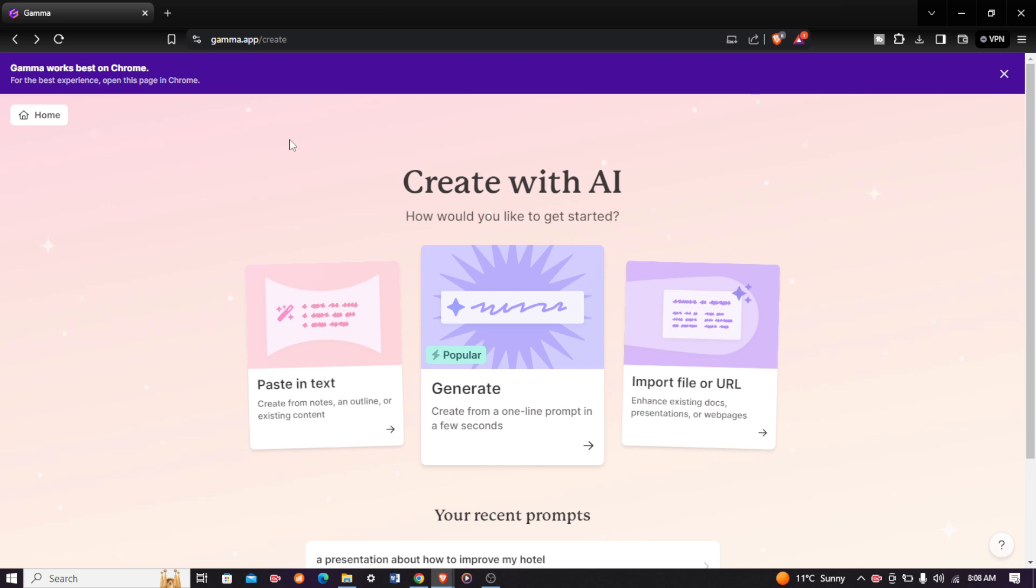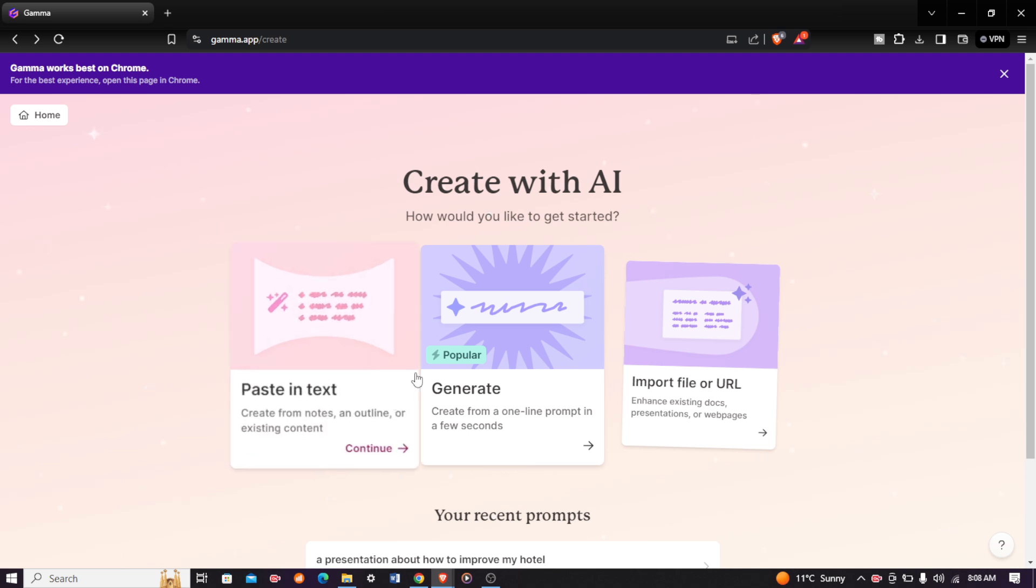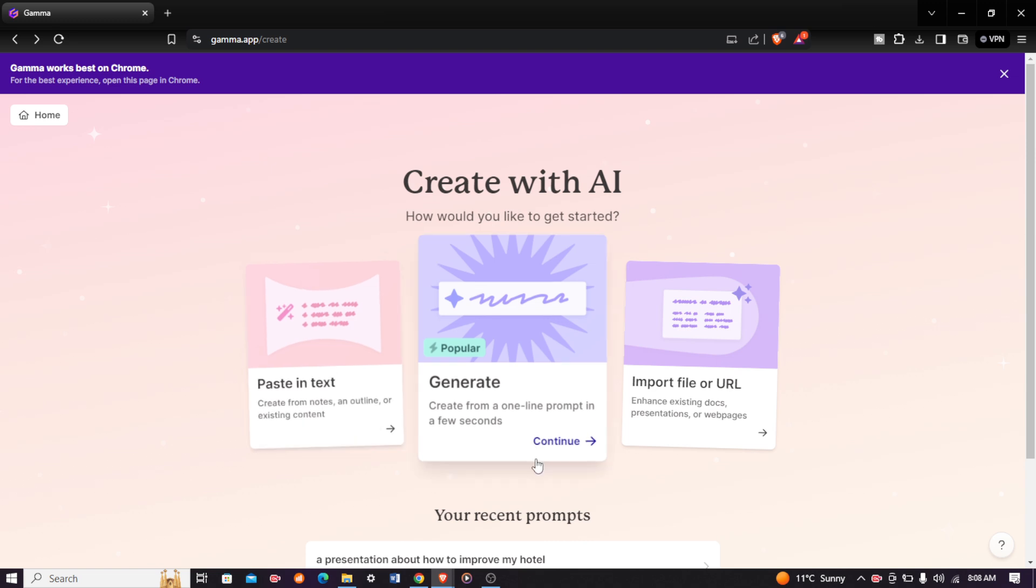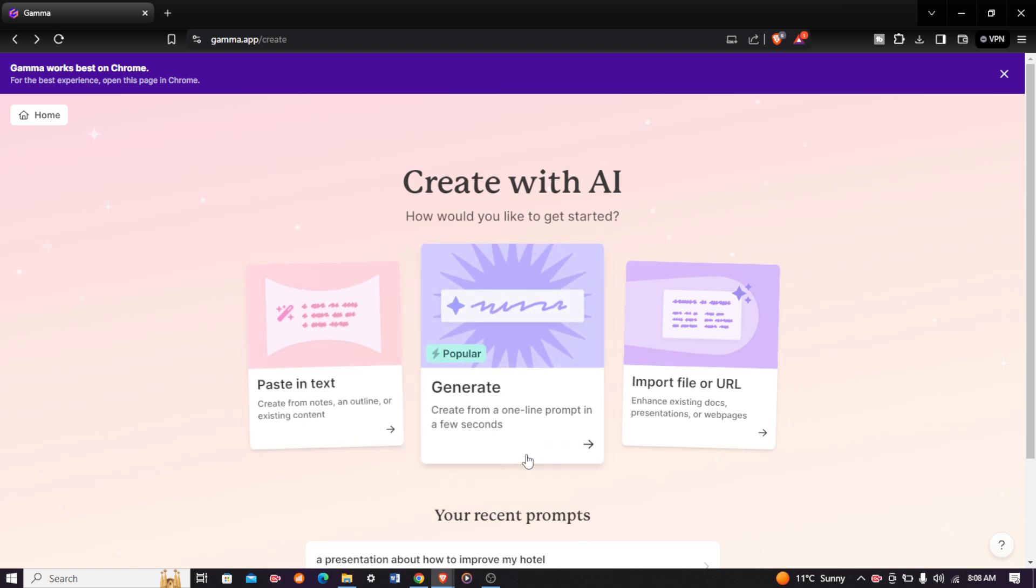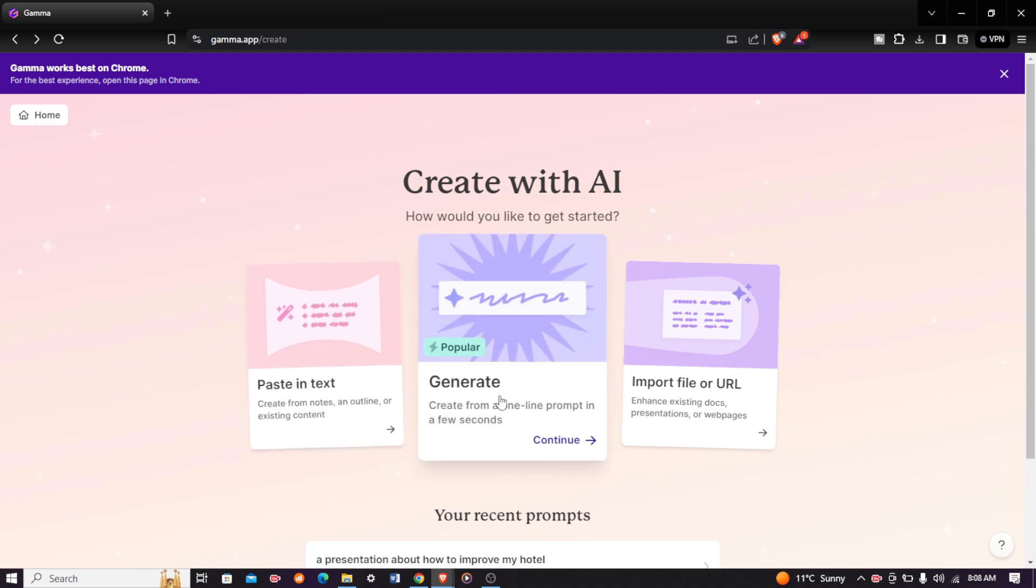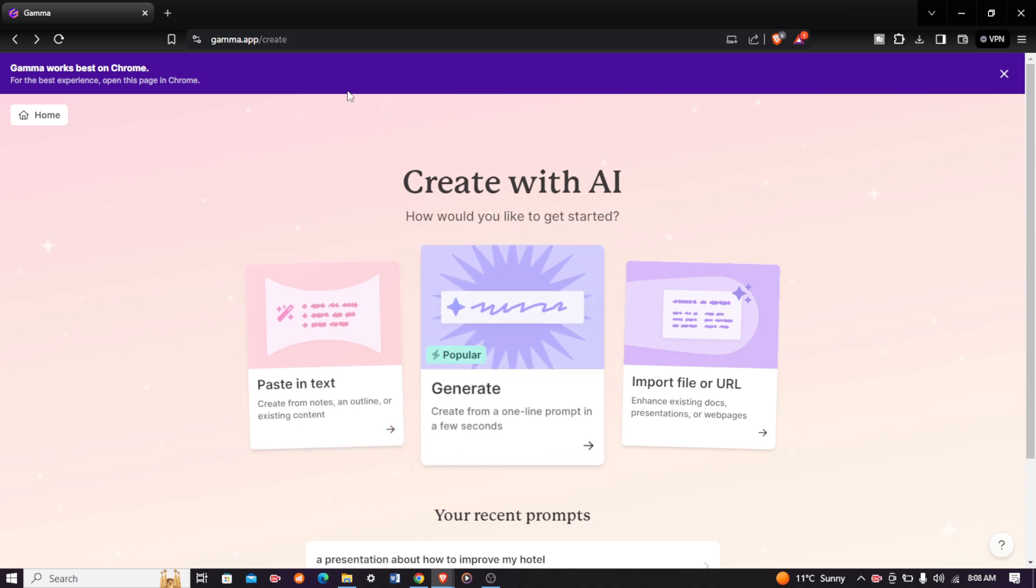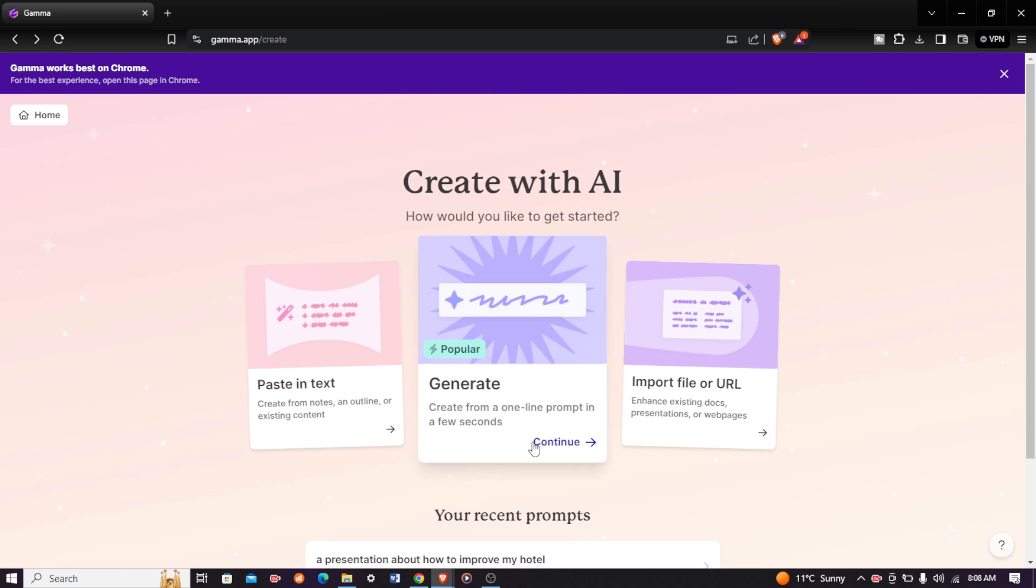Welcome back to Application, and in today's video I'll be showing you how you can create a presentation using this AI for free. The first thing you do is head over to gamma.app, and then click on the create option right here.